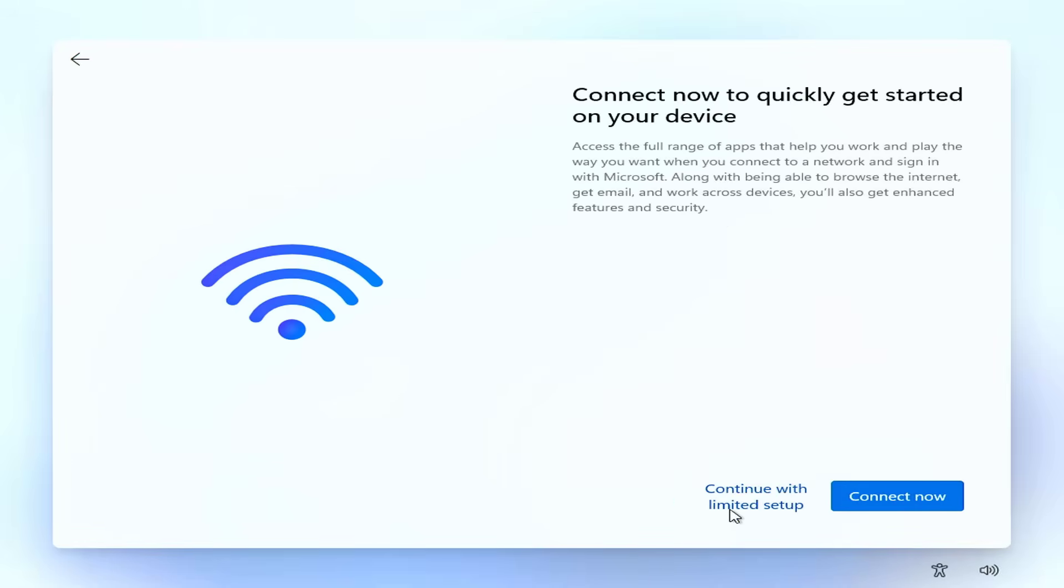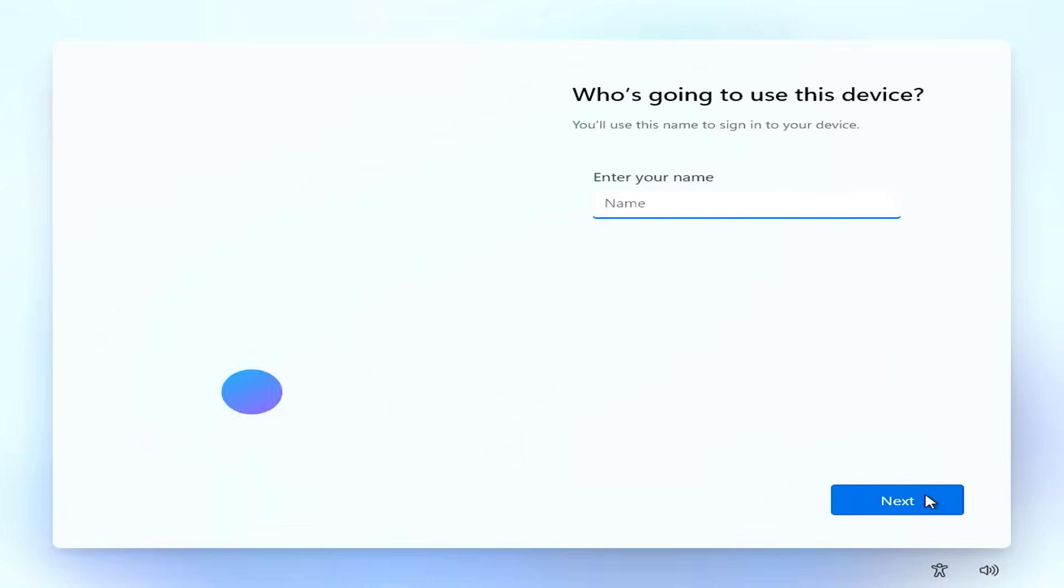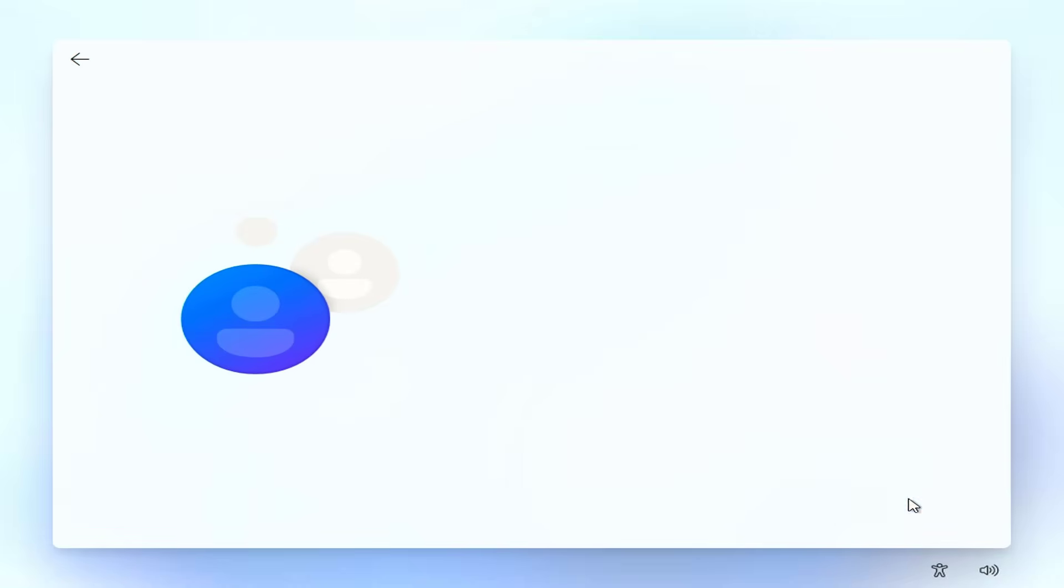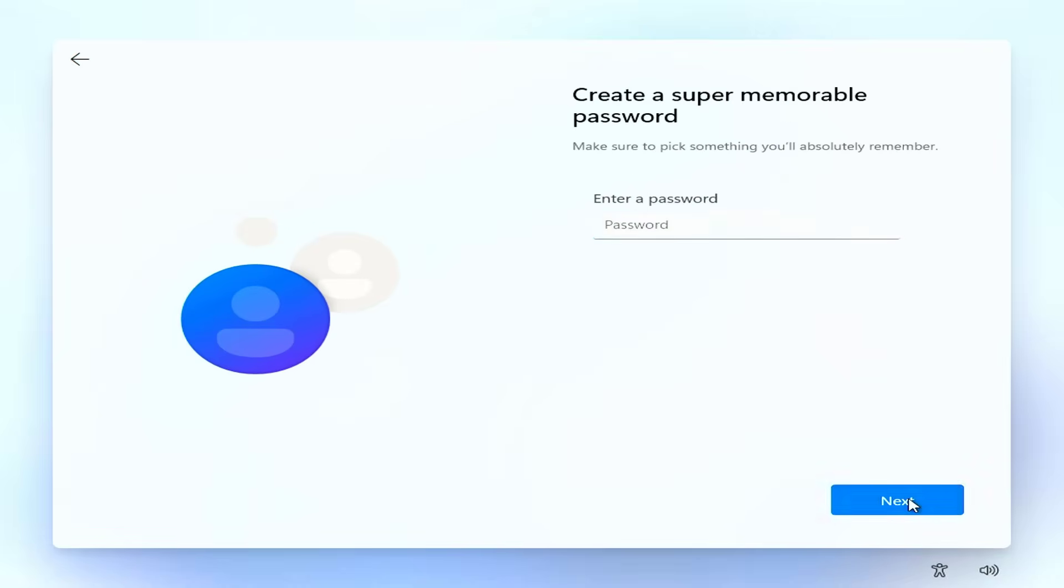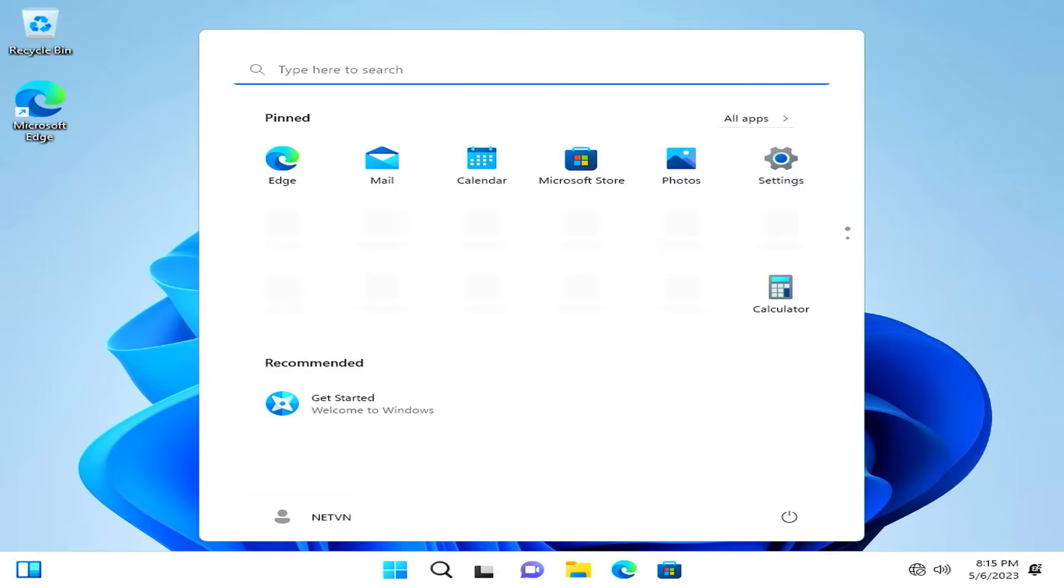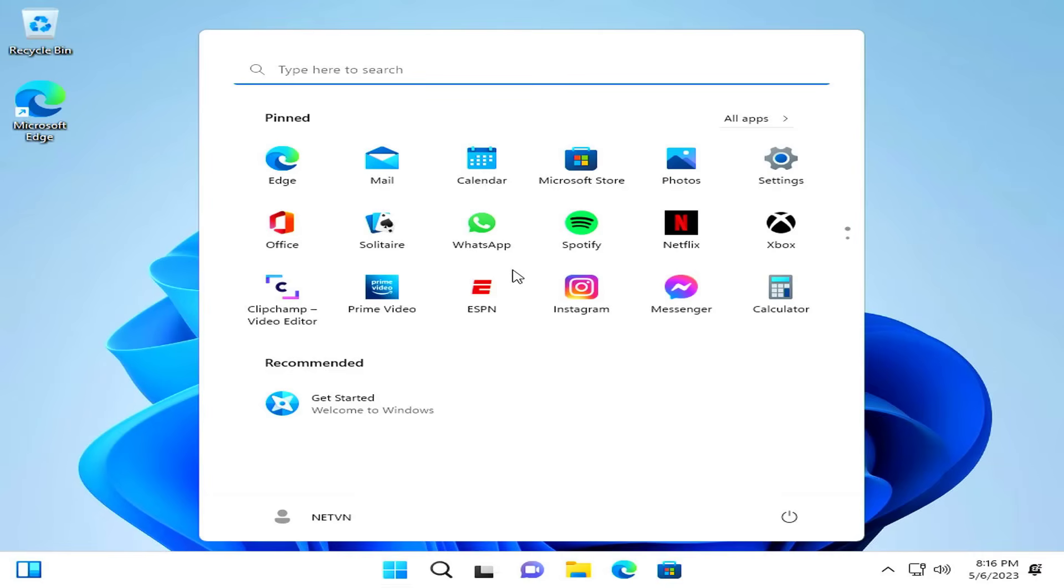And here are the setup steps for the first time booting Windows 11. You install Windows 11 without an internet connection. You are required to create a local account for your Windows 11 computer.